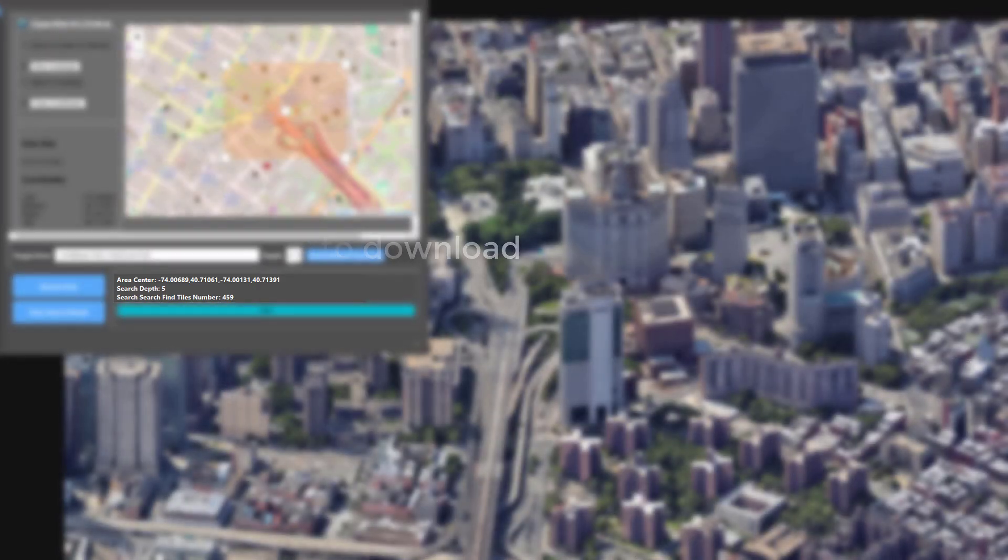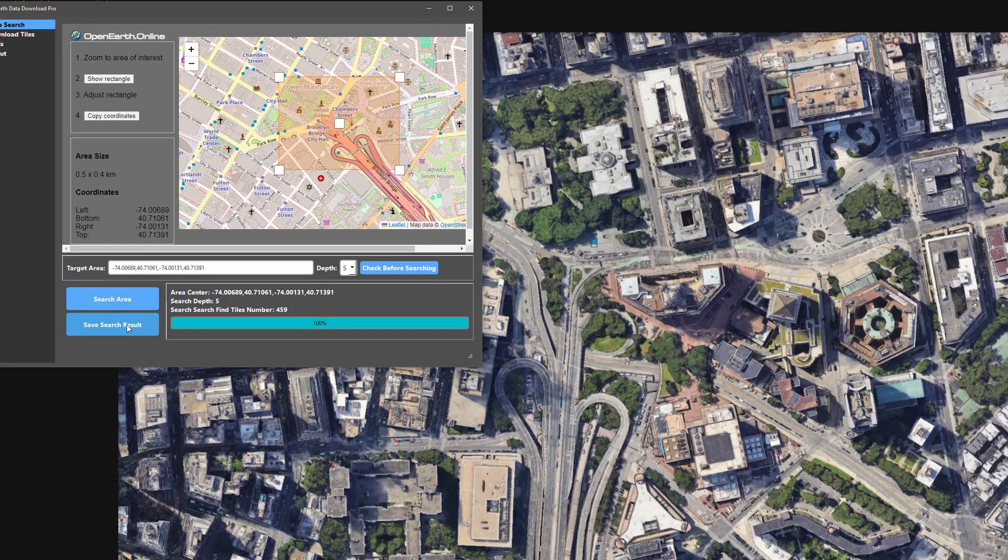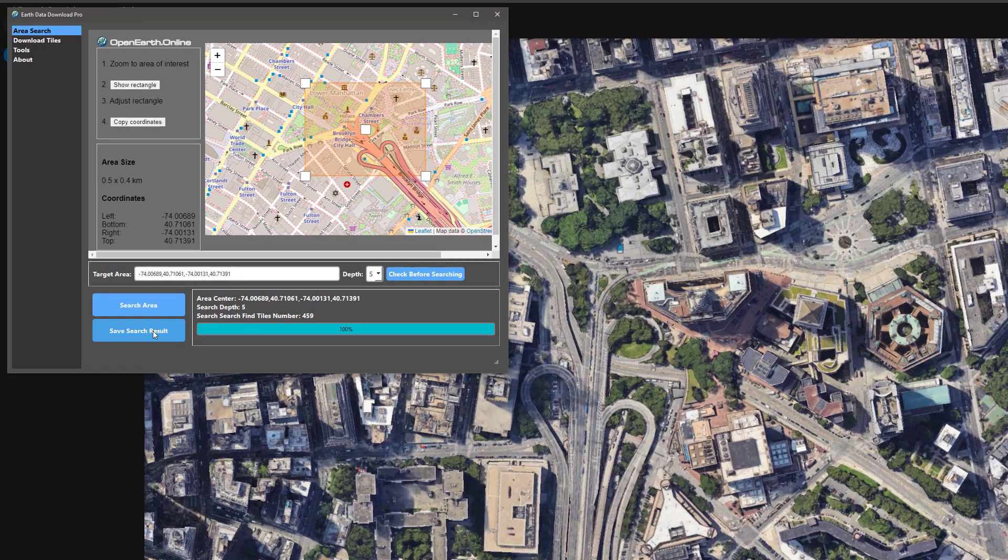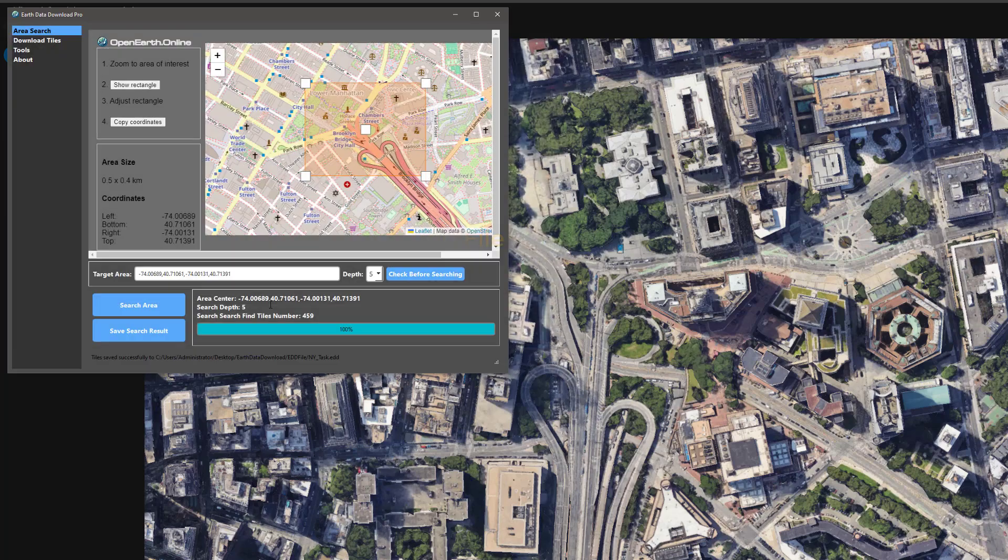Finally, save the search results locally. We will download tile data based on the search result file on the download page.